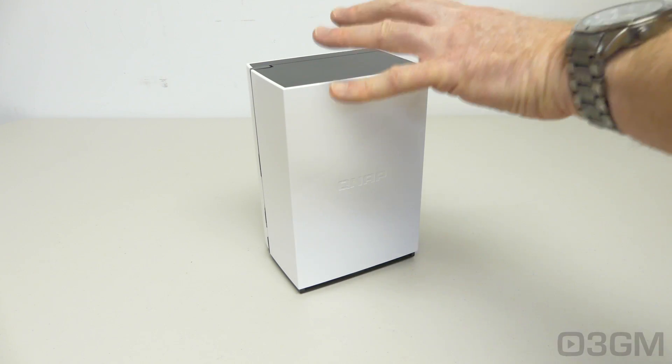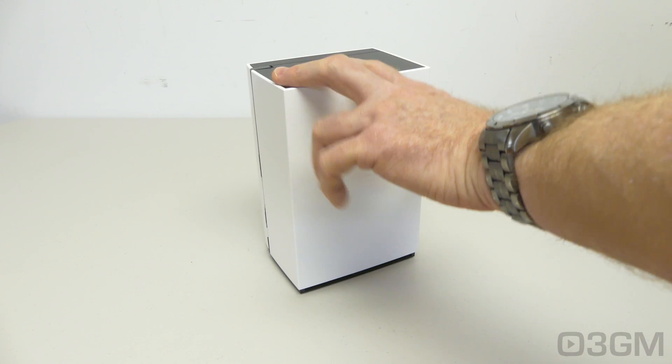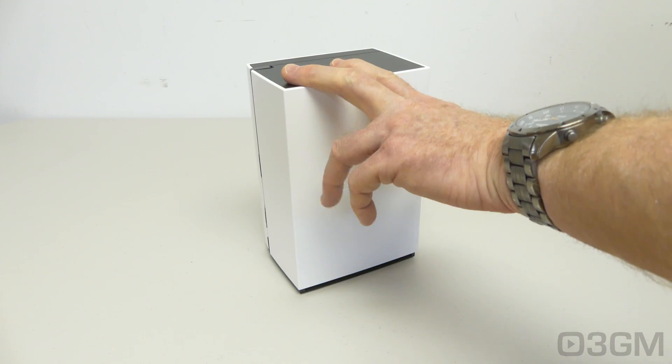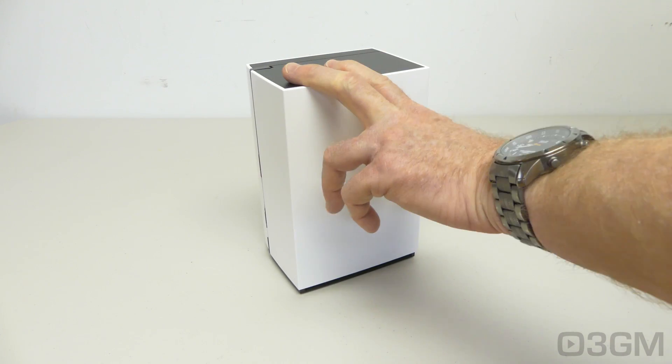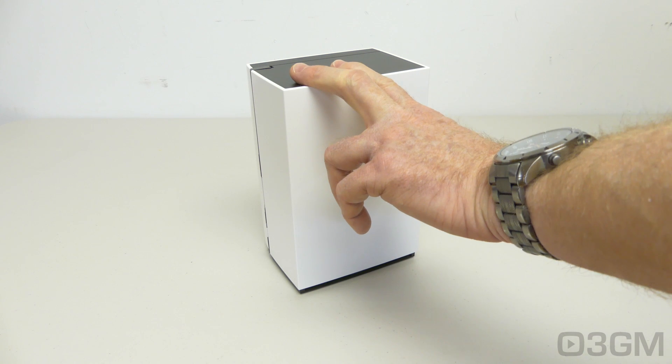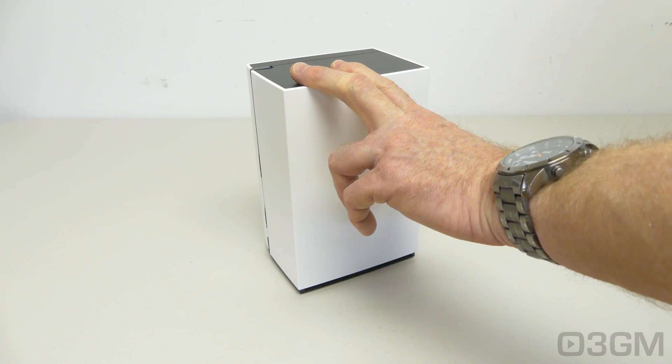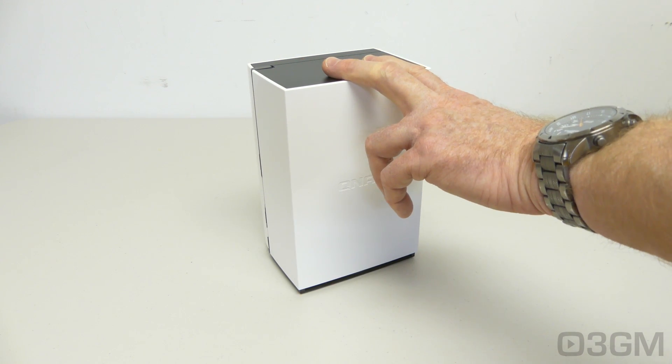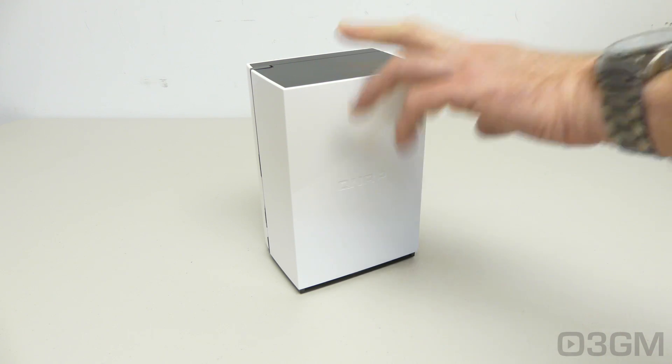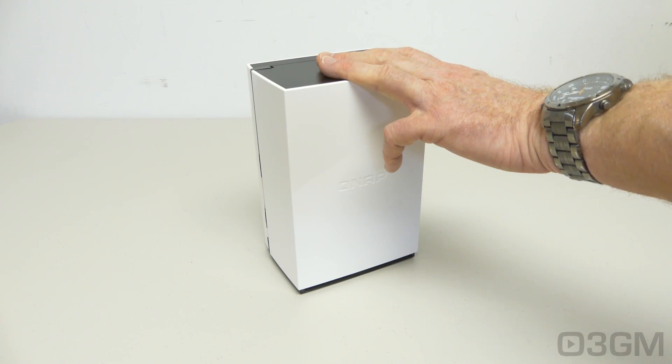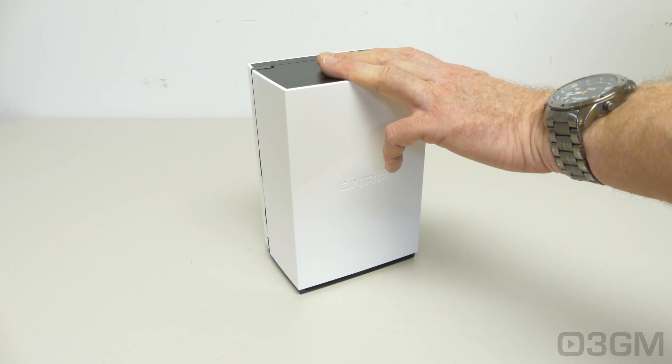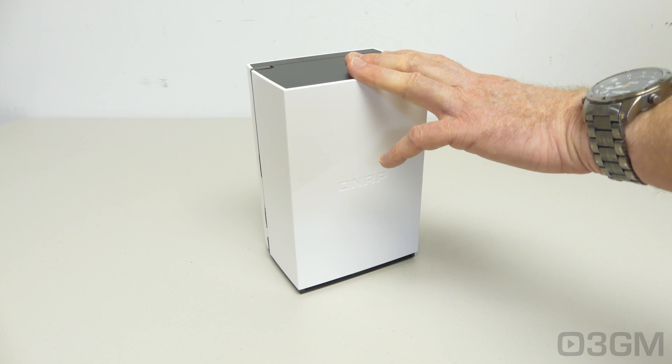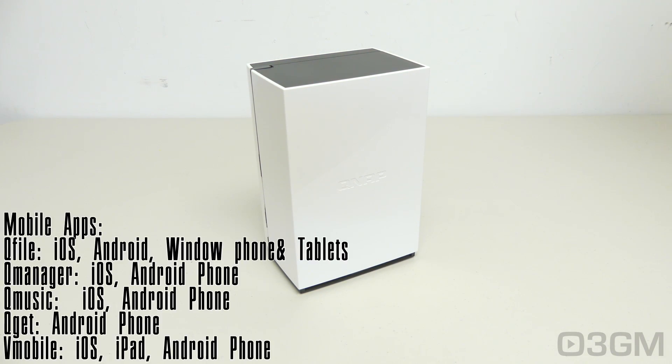And when it comes to this being a server, well, you can turn this into a file server, FTP server, file station, backup station, cloud drive, sync station, photo station, music station, iTunes server, video station, DLNA server, a download station, android station, and you've got a ton of different mobile apps. You've got QFile, QManager, QMusic, QGet, and vMobile.